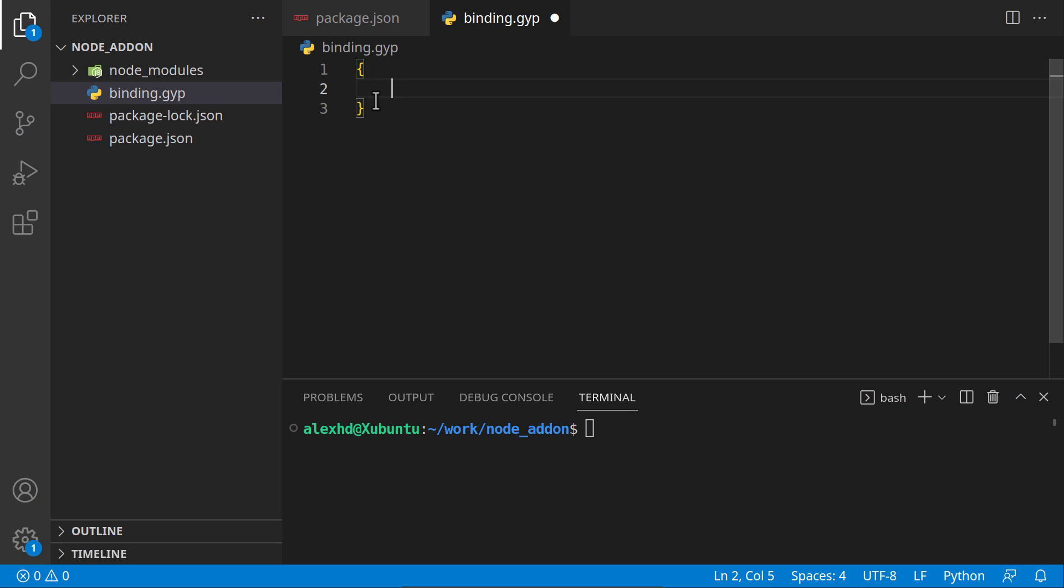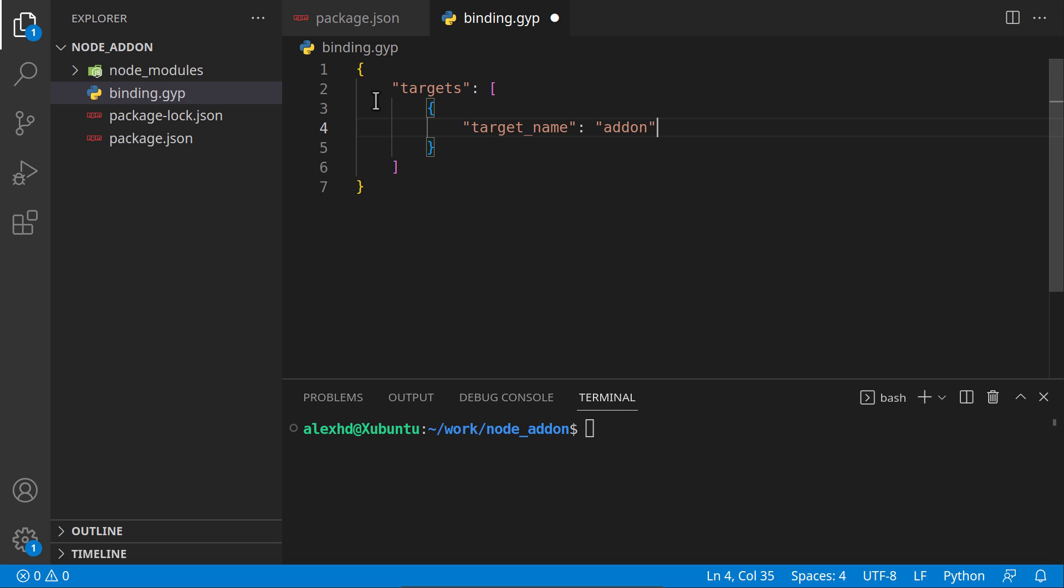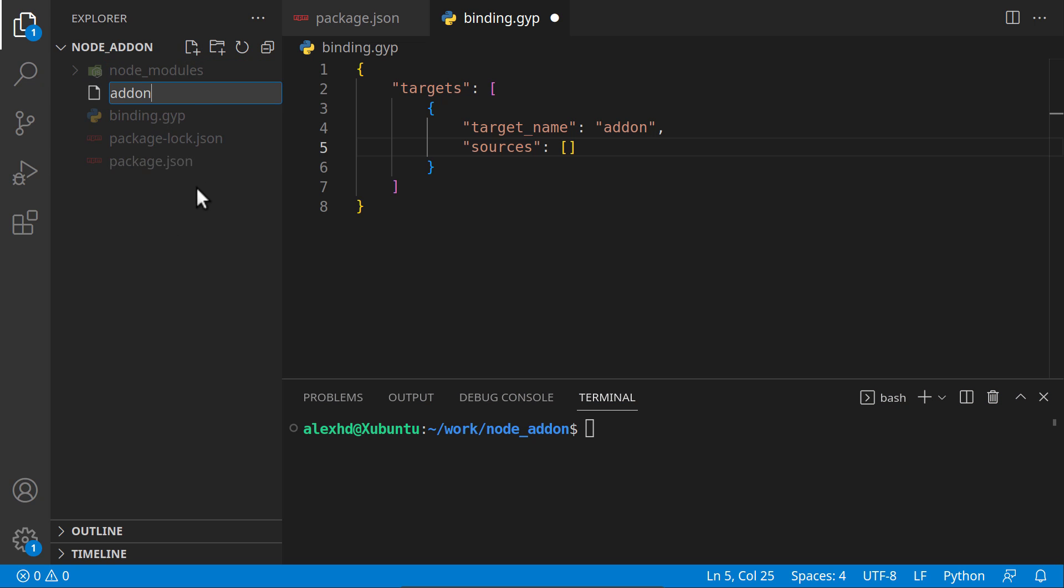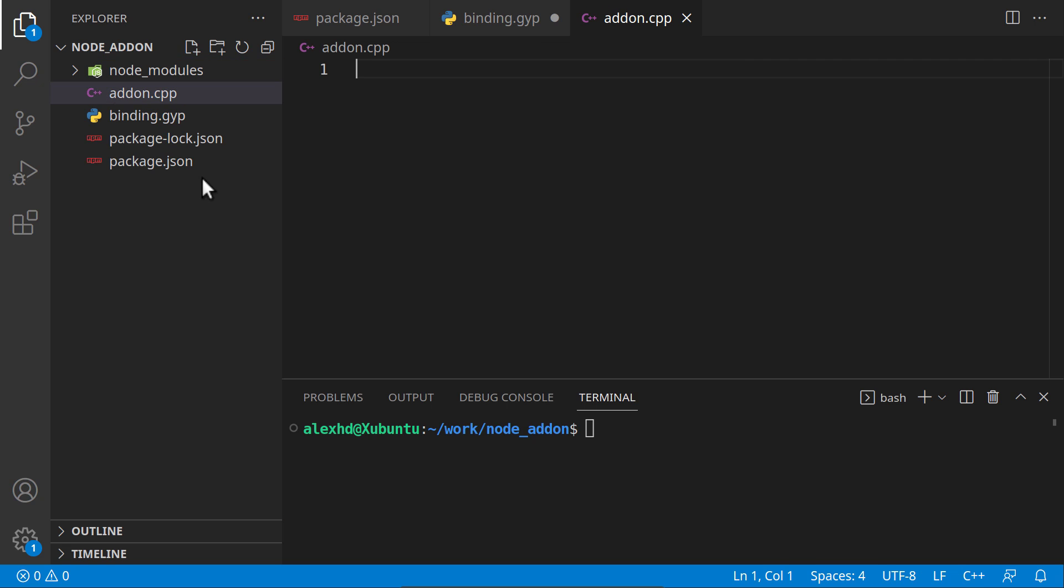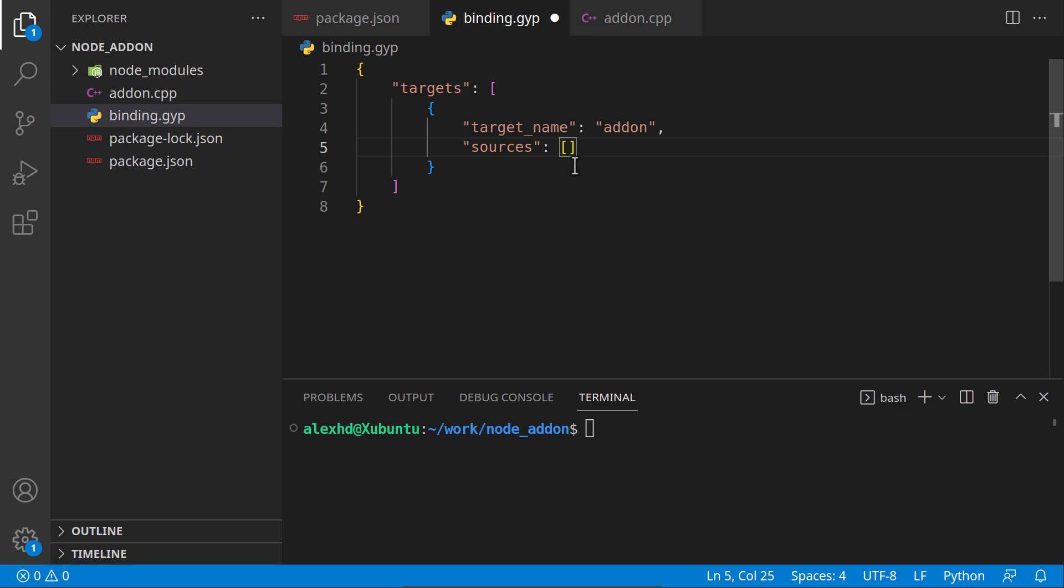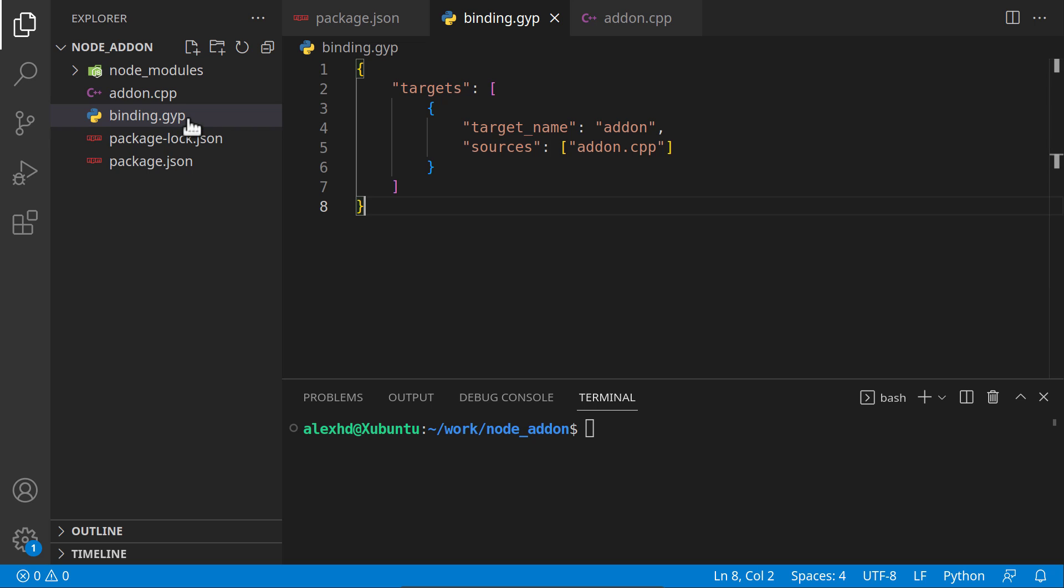This will be a simple JSON structure. I will call it targets, which is an array of objects. Here we have a target name called addon. We have sources, which is an array containing our C++ source code. Our file will be called addon.cpp. This is a very simple binding file.